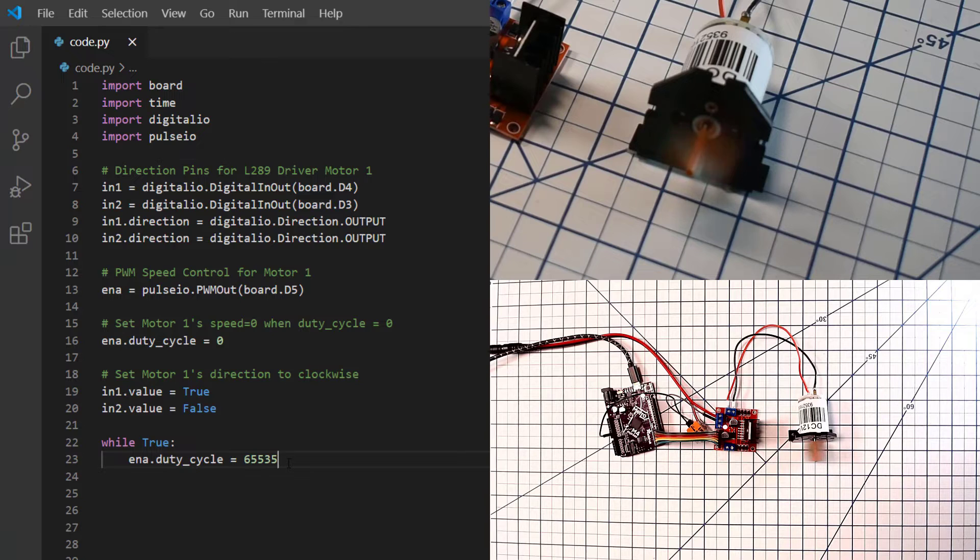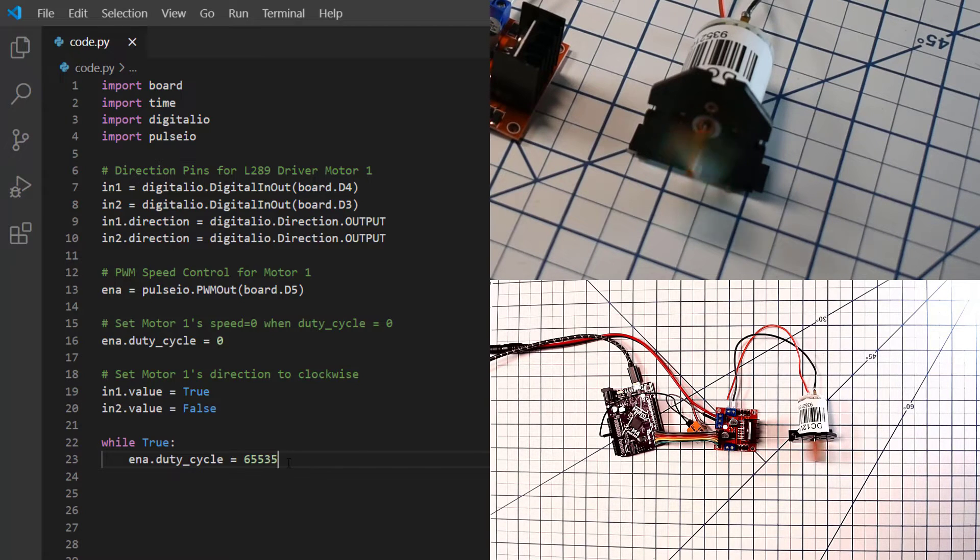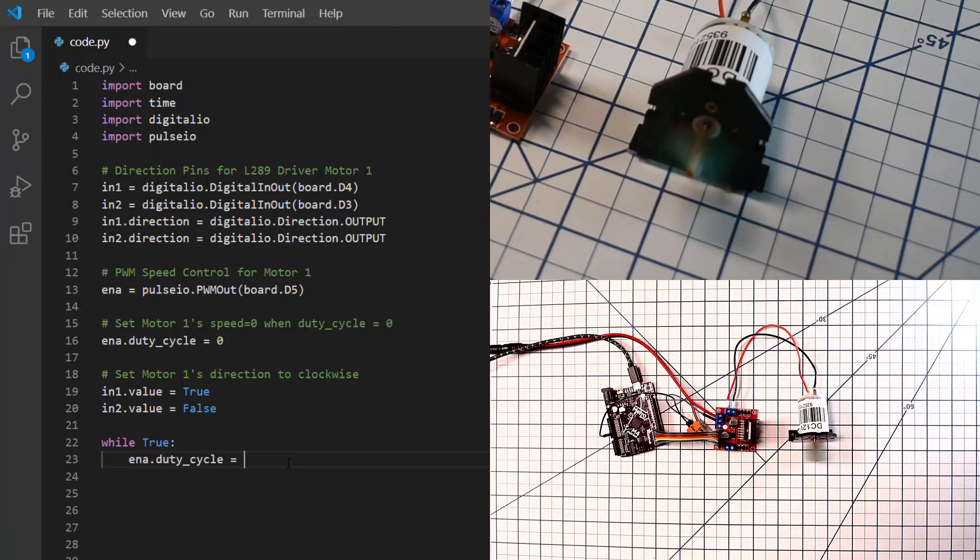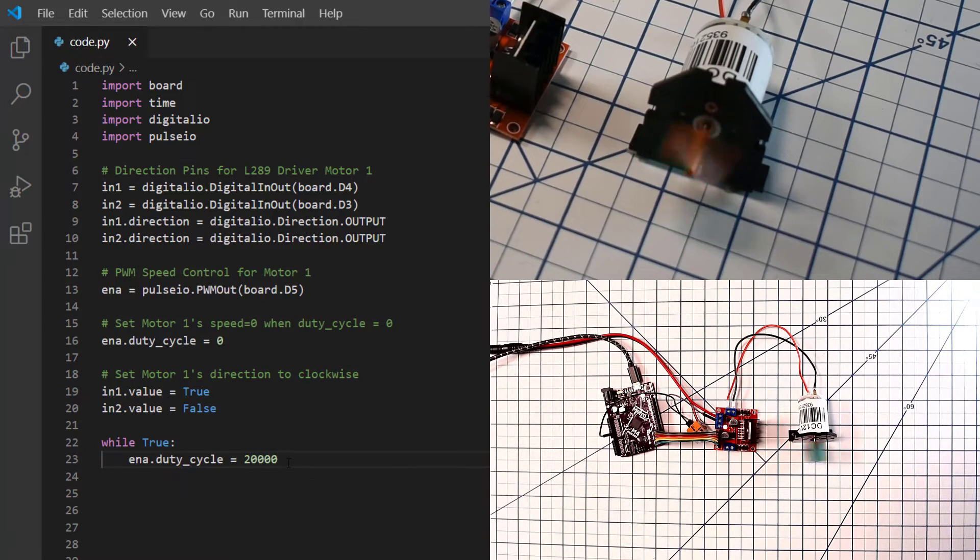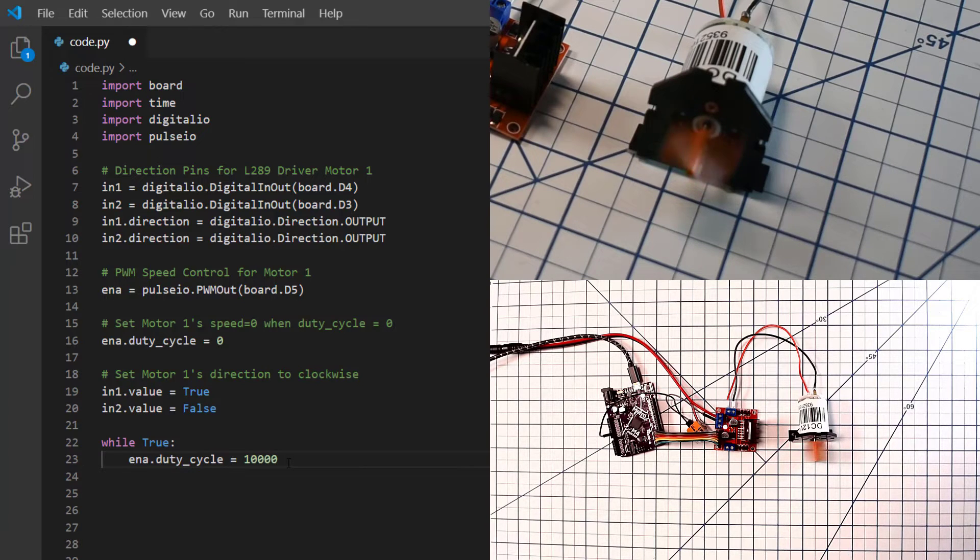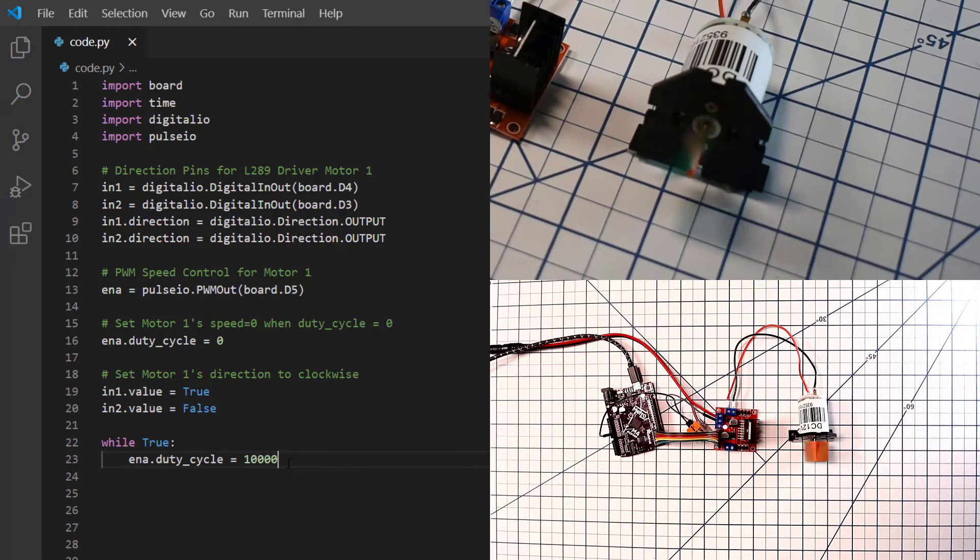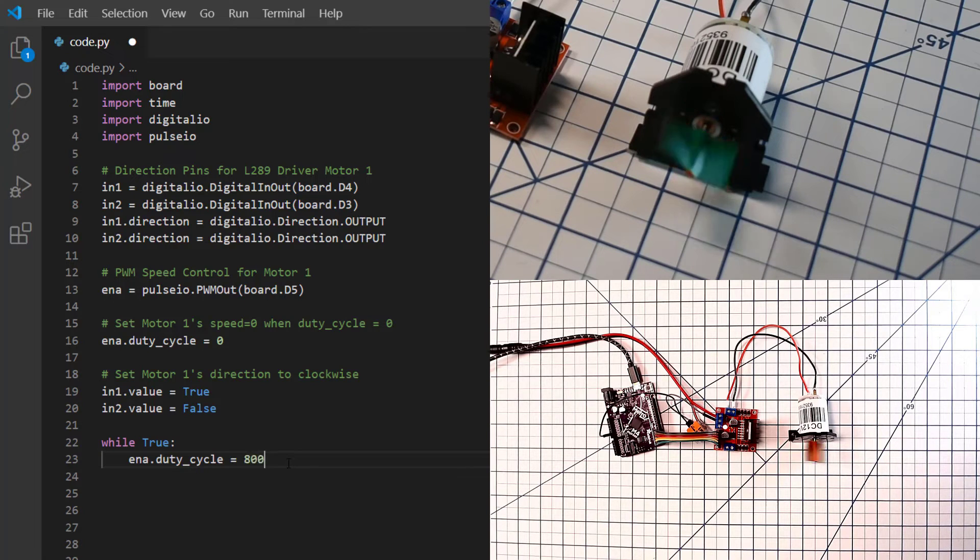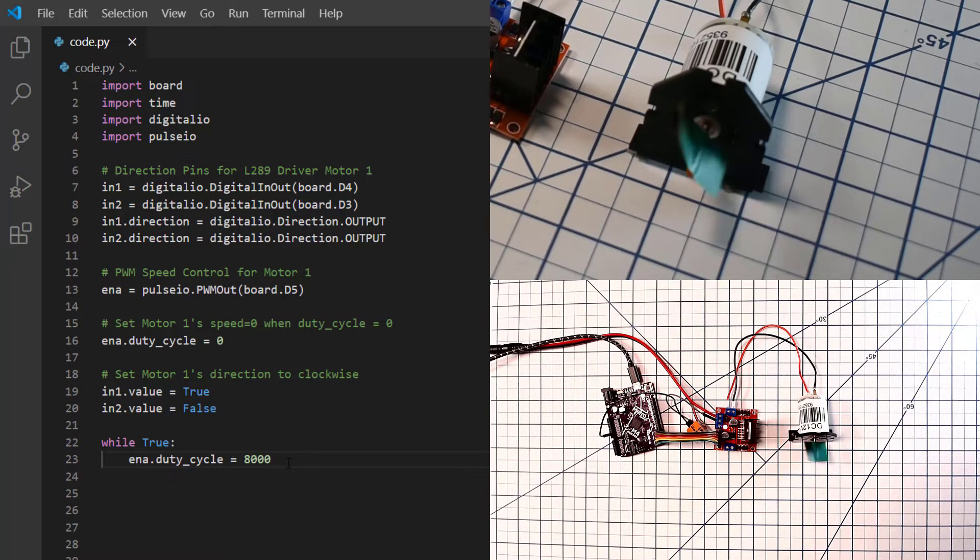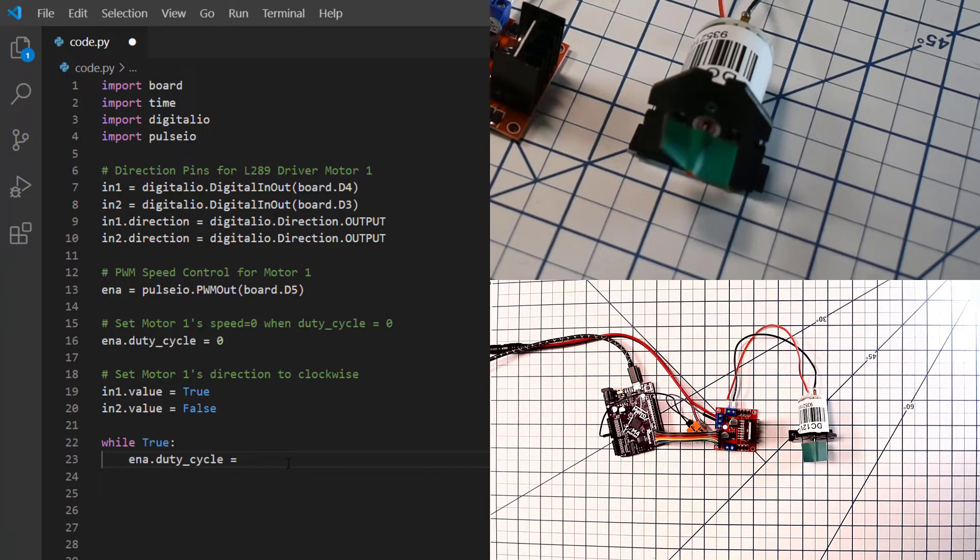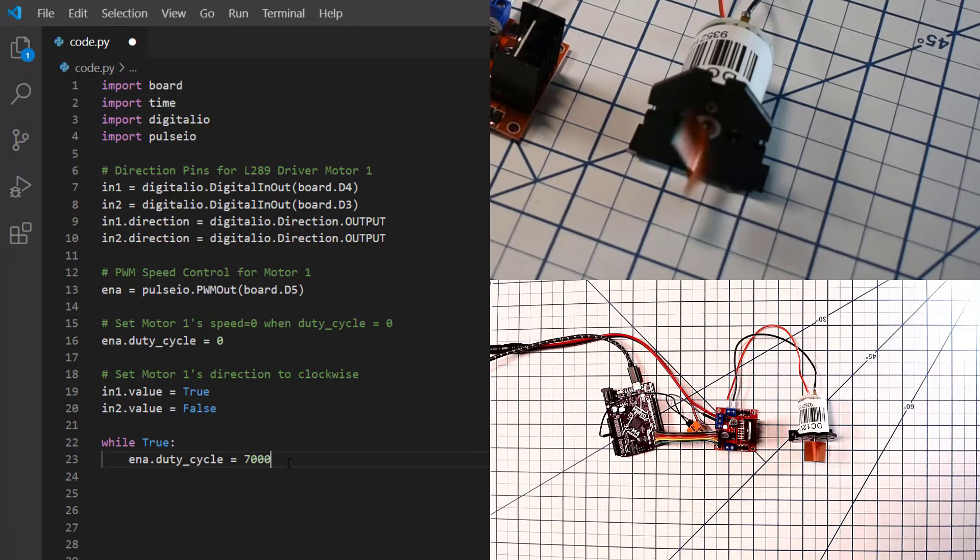To 65,535, that's the maximum speed of our motor. When we save this to the CircuitPython board, now our motor begins running at full speed. If we come in now and we change this to 20,000, we slow our motor down. If we change this to 10,000, we slow it down even more. And if we change it to 8,000, we'll get it to where it will just barely run. Now it's just barely spinning. If we go much slower than that, it won't really spin at all.